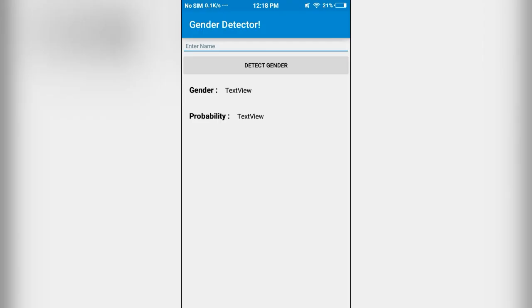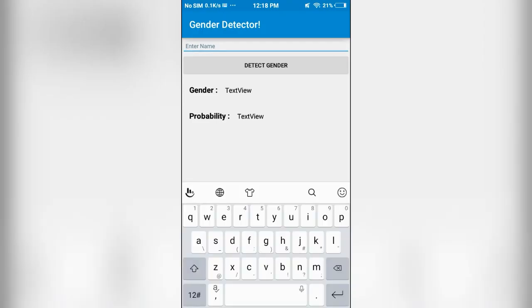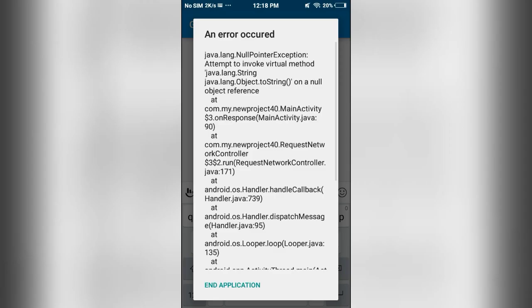And even if I leave this blank and click on gender, the app will crash.